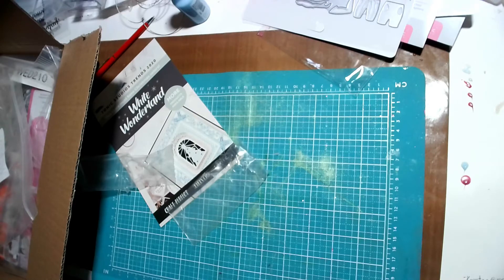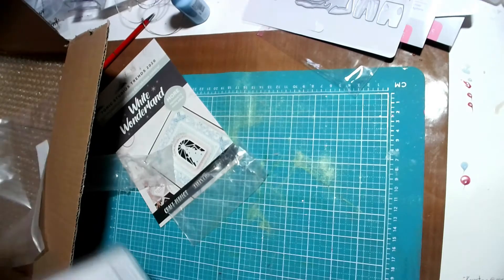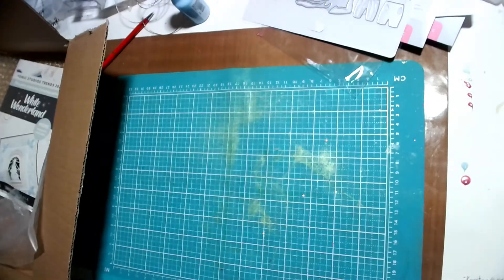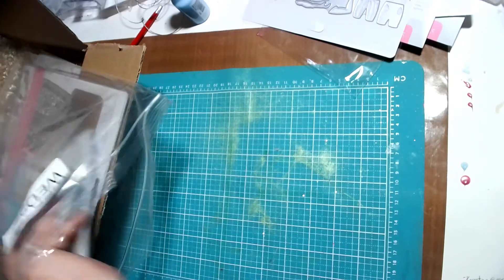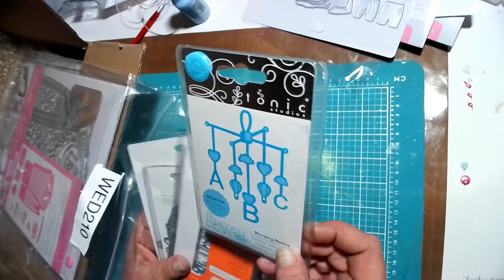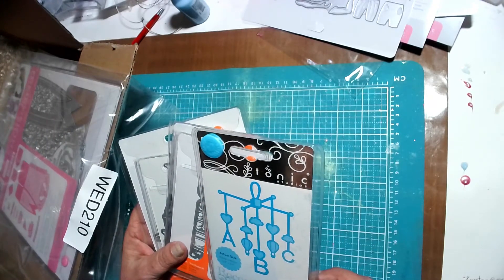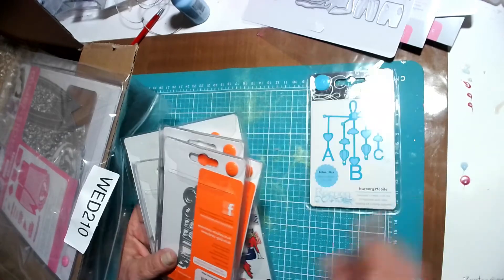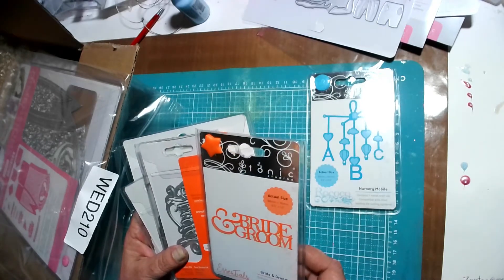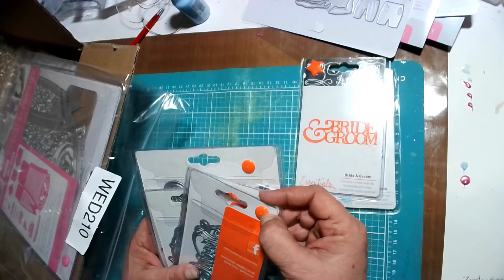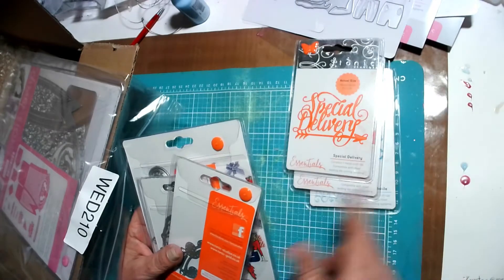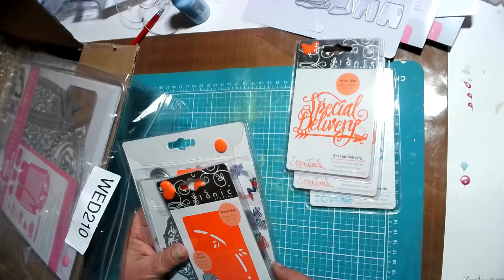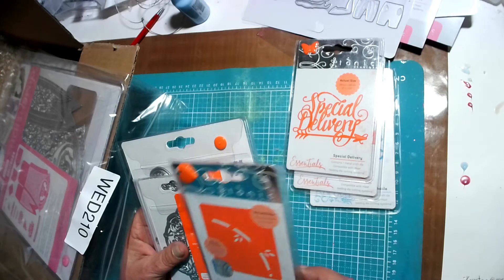And then I've got the mystery die set bundle. Yay. Let's find out what was in the mystery die set bundle. First, we've got a nursery mobile. Actual size. I guess it would go on a card. Bride and groom. It's got these clippy things on there. I'm wondering if they're locks from store. Special delivery. Twisting arch, dot and drop die.